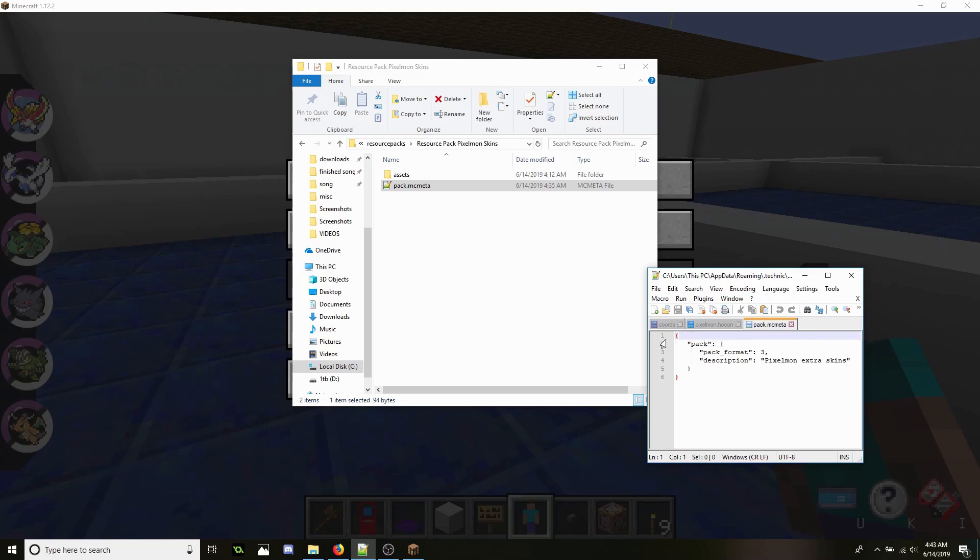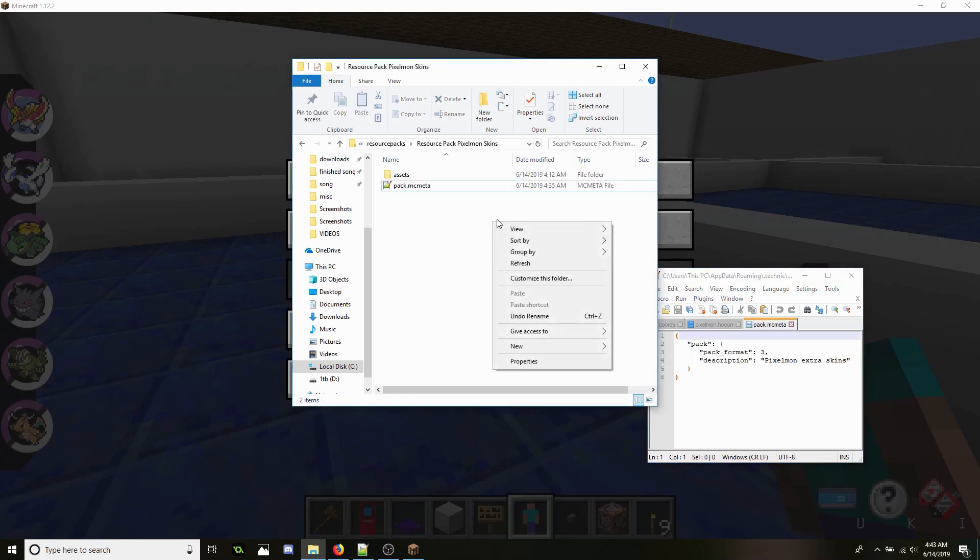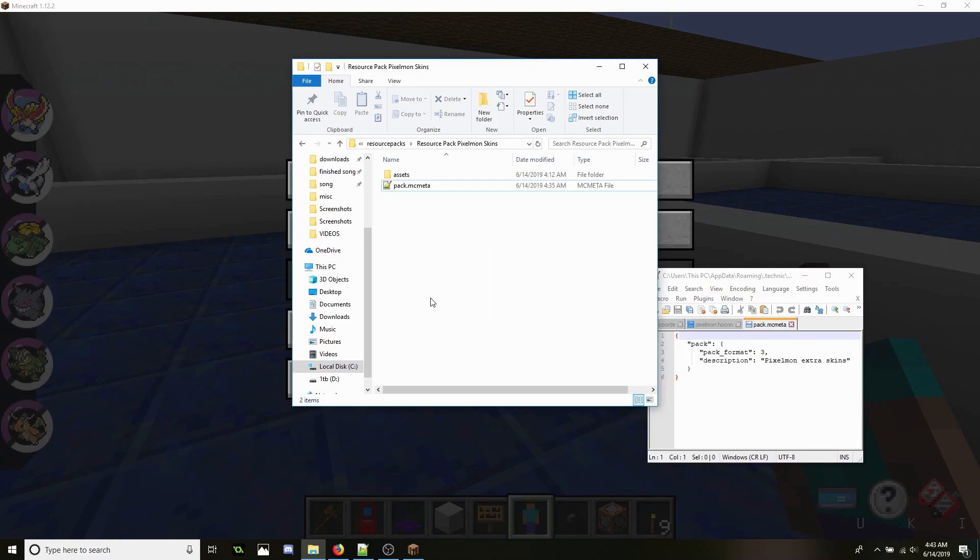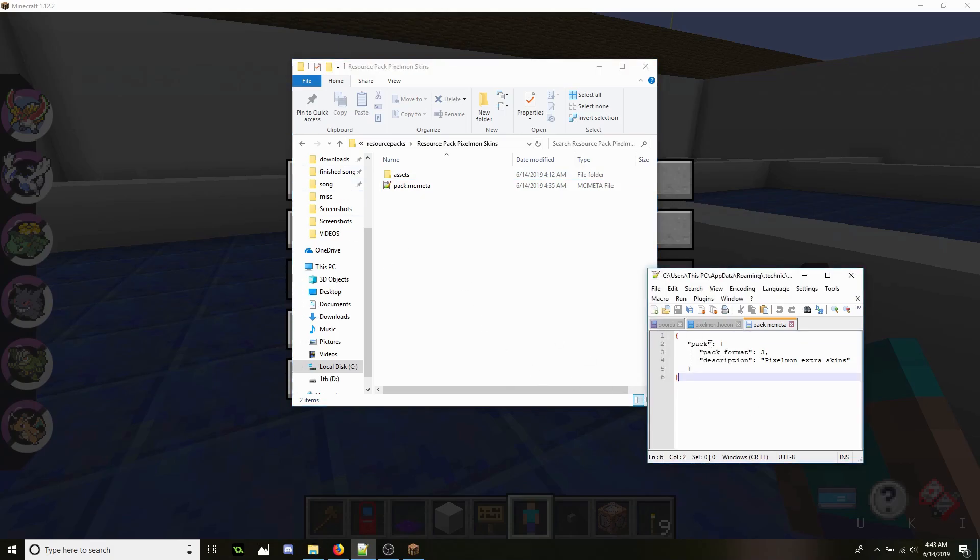Now you're just going to copy and paste this into your Notepad++ because inside of here all you do is new, and then you can just do new text document or create a text document and drag it into here. Depending on which one you want to do, I just do Notepad++ and do it this way.